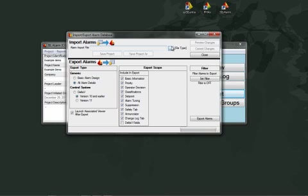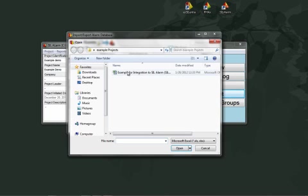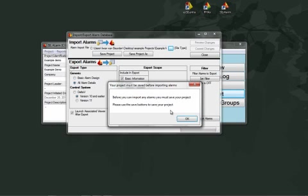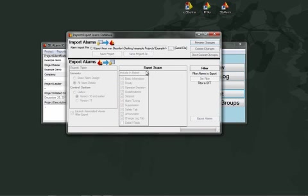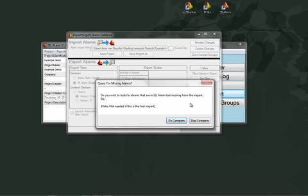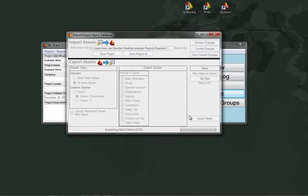I can select that file. I need to save the project before I import. I'll commit the changes. I don't want to compare right now. Skip the comparison.